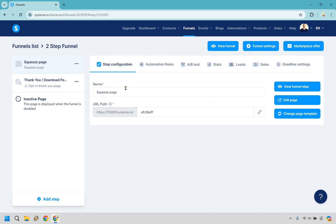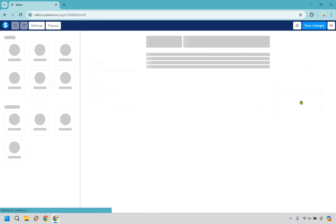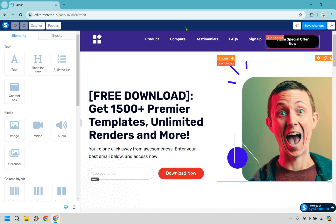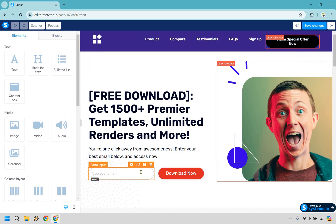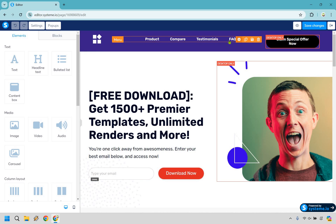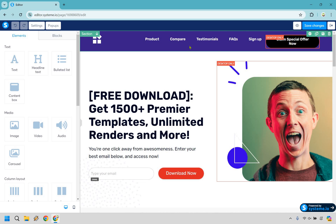Everything looks good. I'm just going to keep it called squeeze page along with the URL path, and then what I want to do is go to edit page. First and foremost I want to get rid of this top part. If this was a website I would say it's fine to have a menu here, but if this is a standalone landing page we don't need all these other links. Our main goal is to get the email and get the email only. We don't need them looking at our products, comparisons, testimonials, FAQs. So let's just delete this.